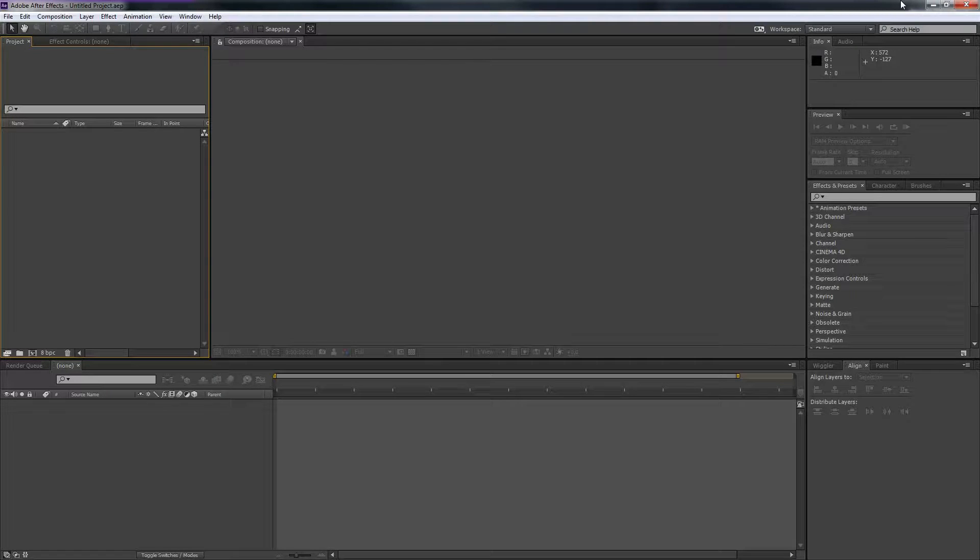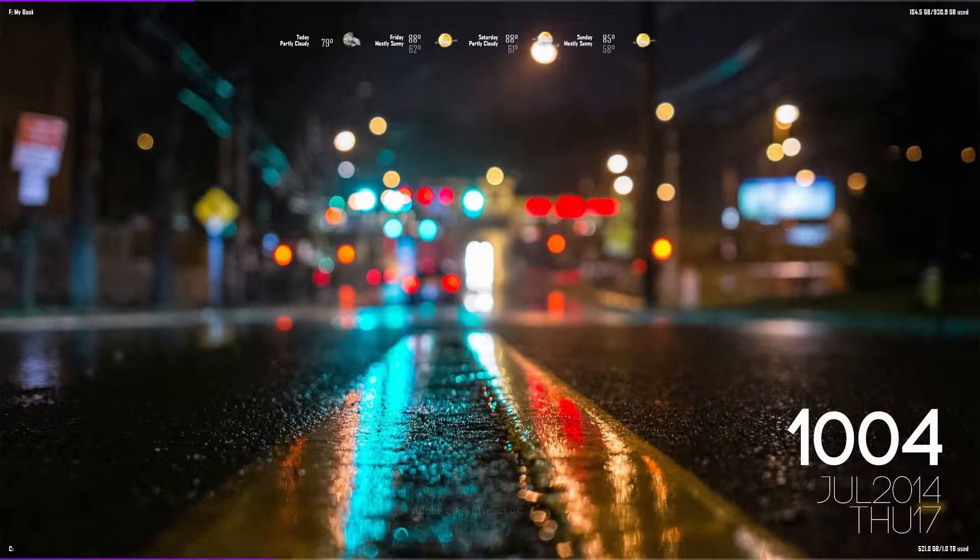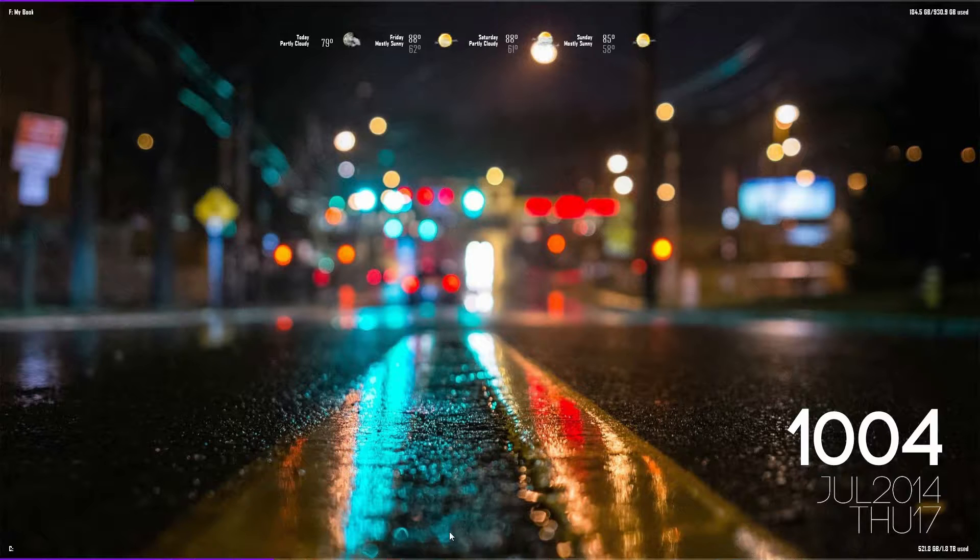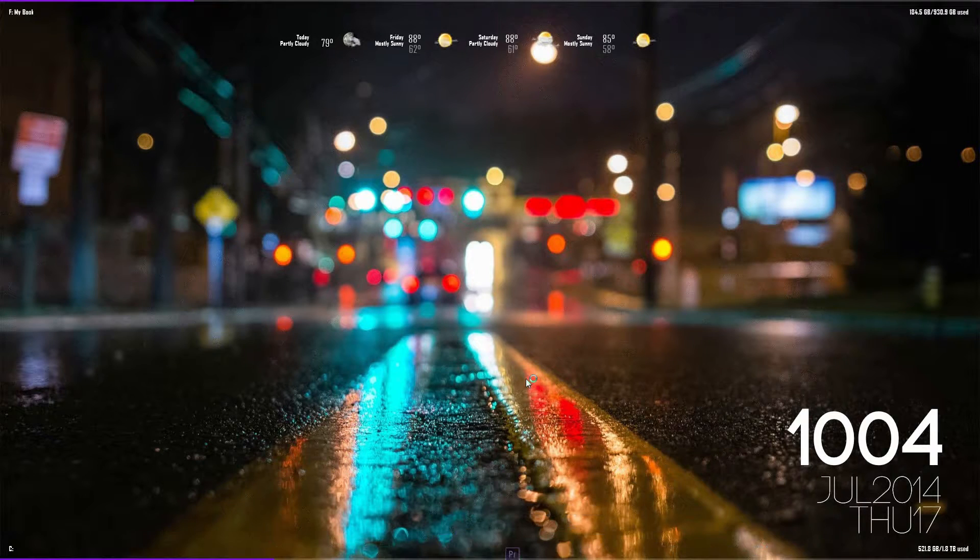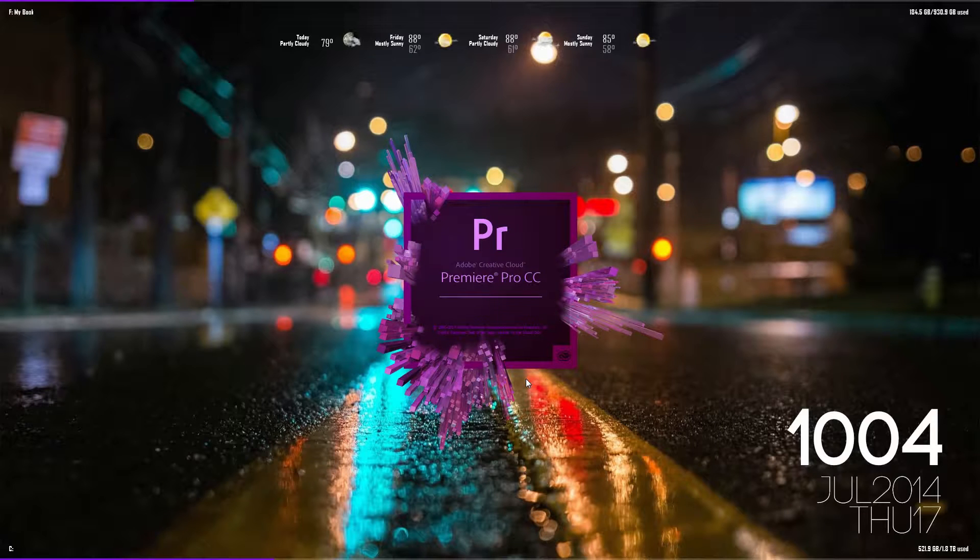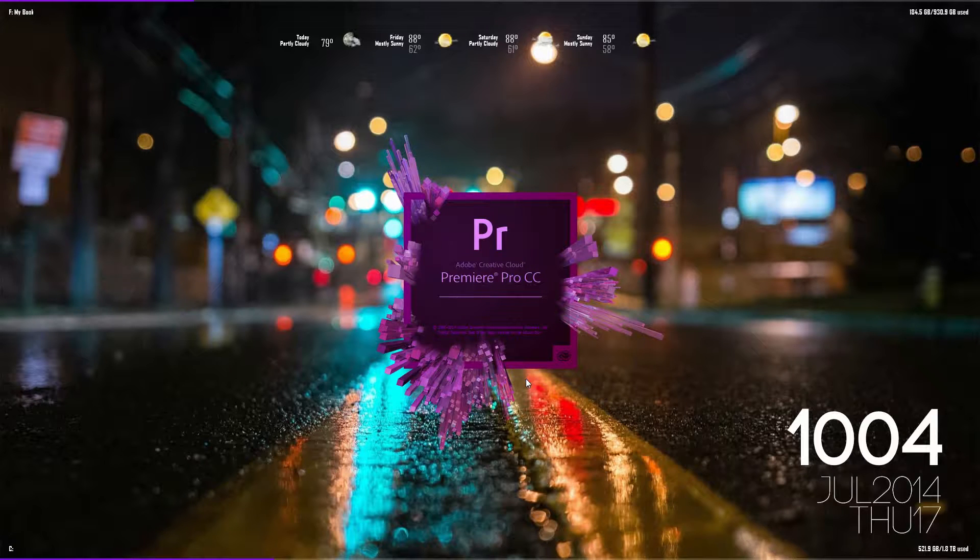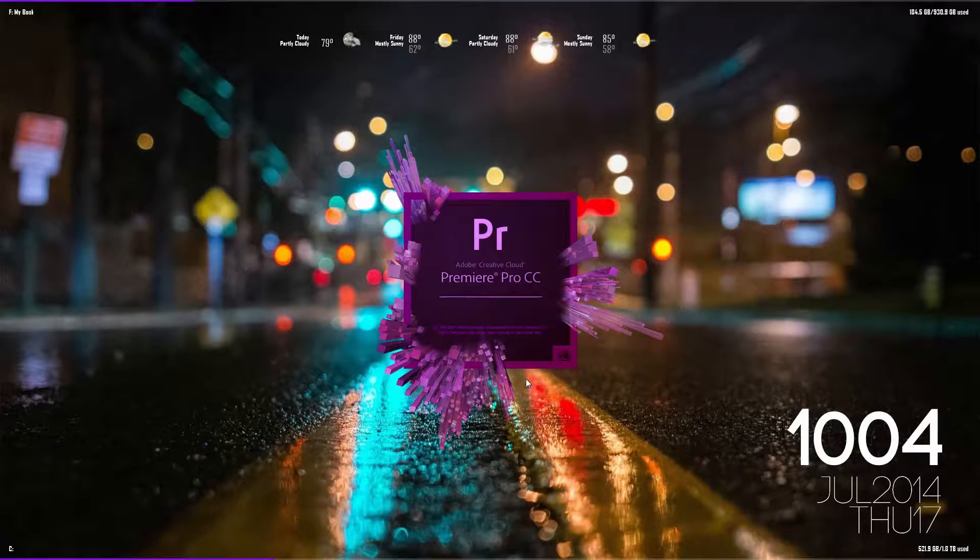So next is Adobe Premiere Pro. For some reason when I close an Adobe product, Premiere or After Effects, my little dock on the bottom tends to jump or freeze or whatever.